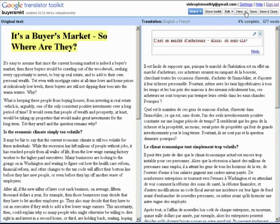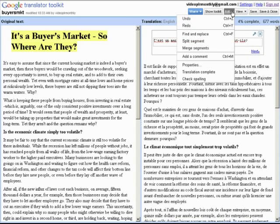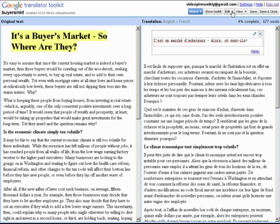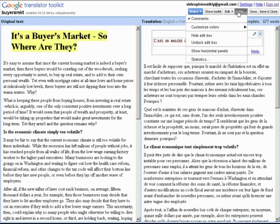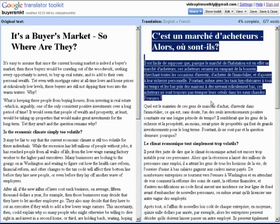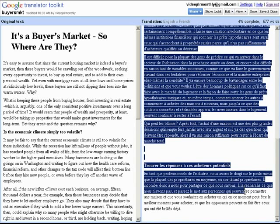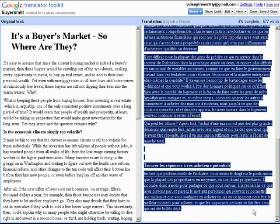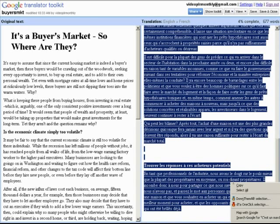You should get somebody to proofread it for you. Let's just remove this edit box here so that we can copy it. Right here it says hide edit box. Now it's ready and we can easily copy this. Now what we'll do is grab the translated text and copy it.